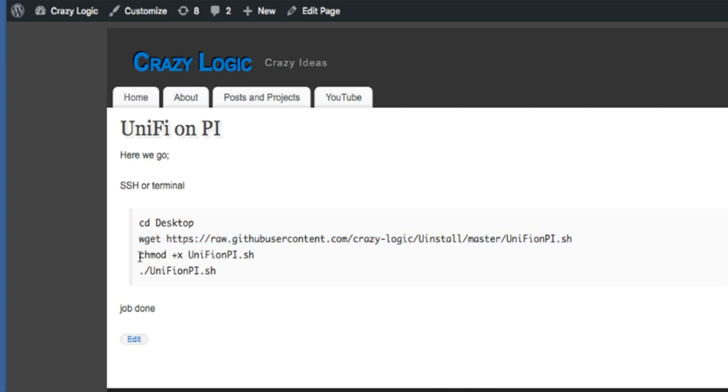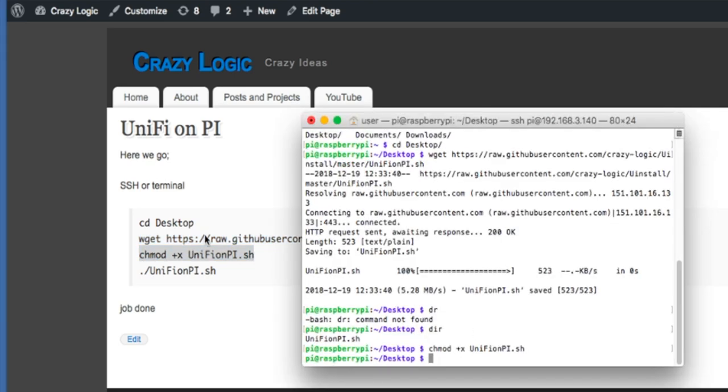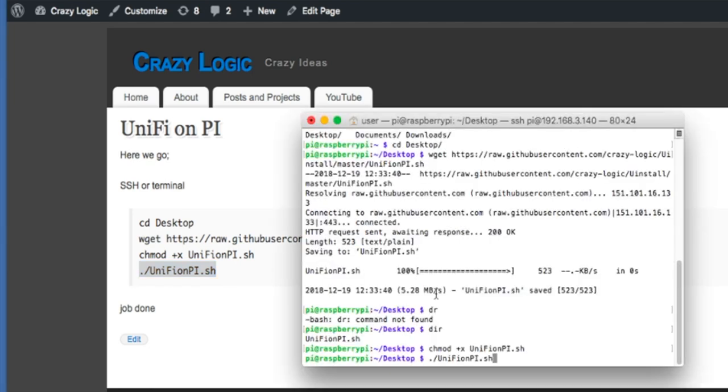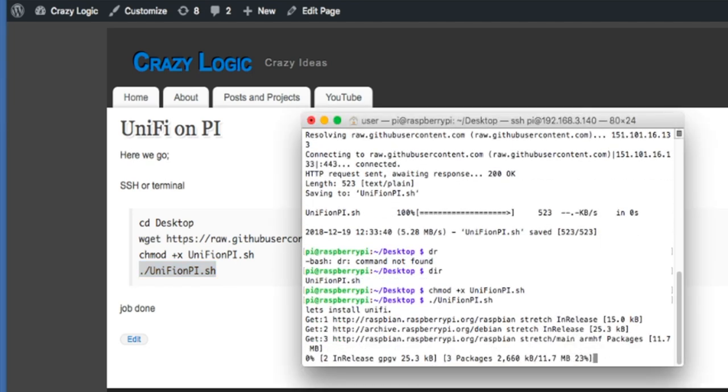Now we need to change the permissions on it. There's an execute bit so we need to change that to make it executable. And then we need to run it and there we go.